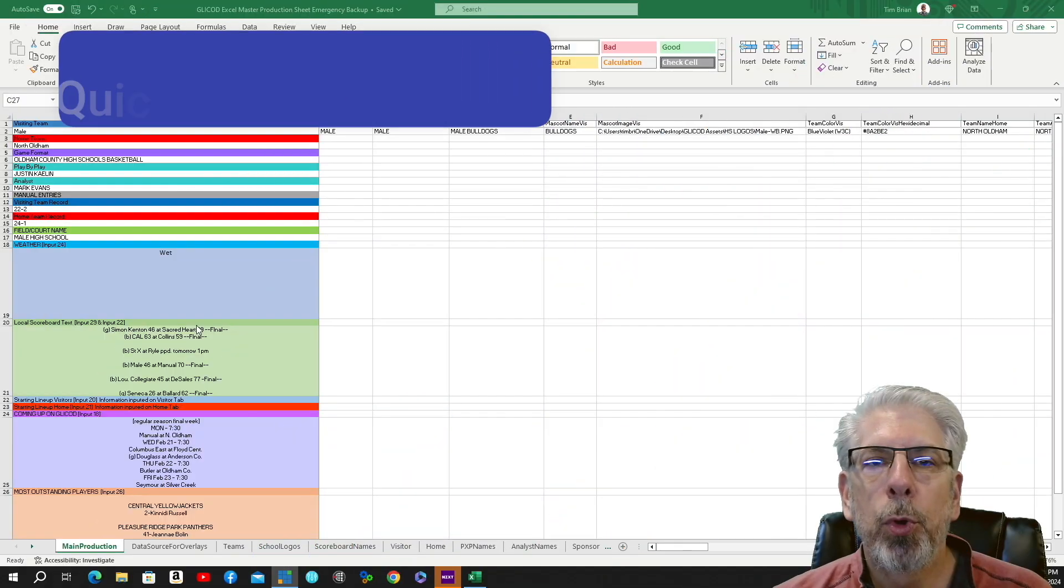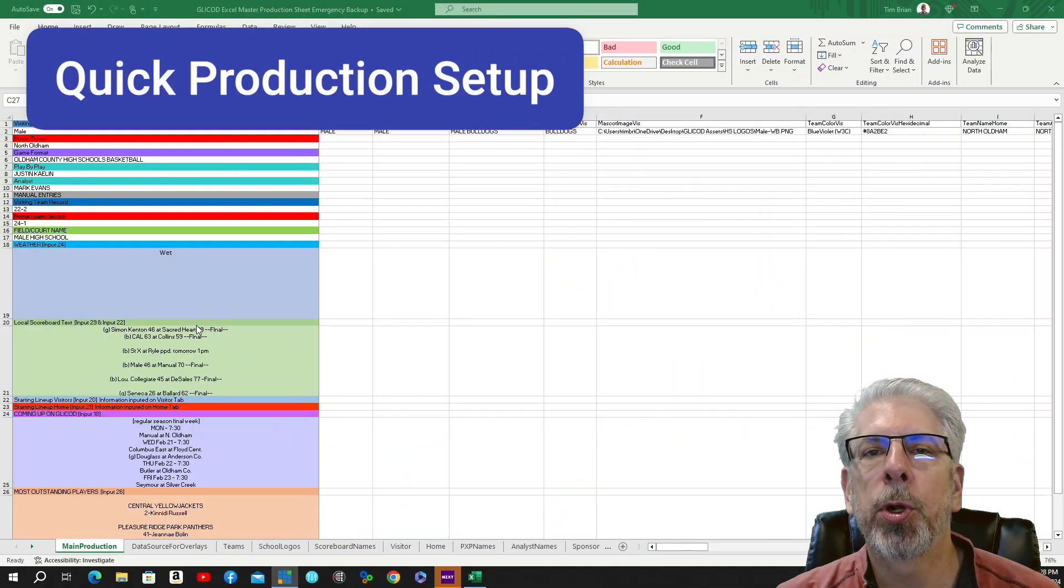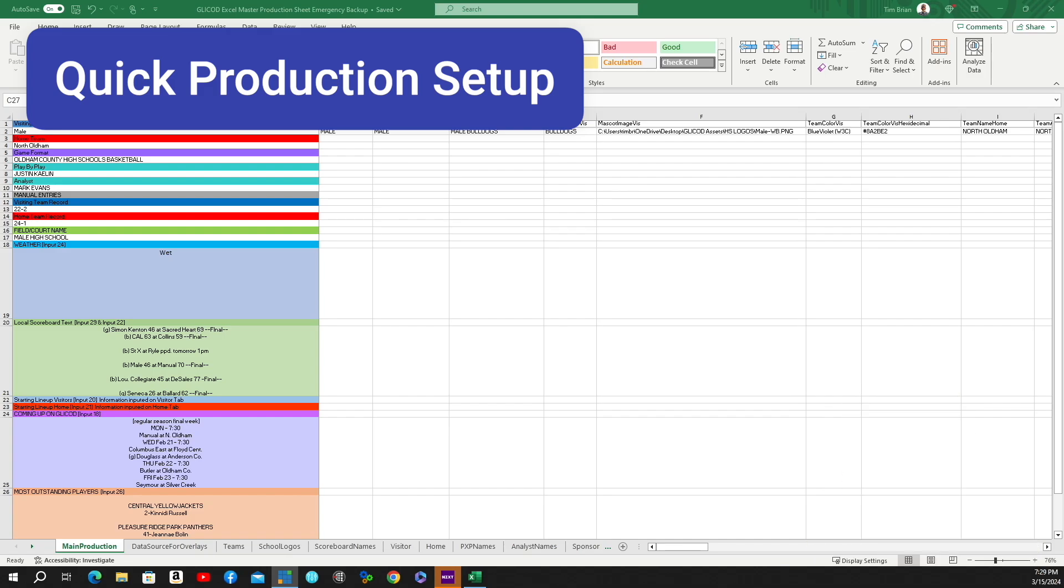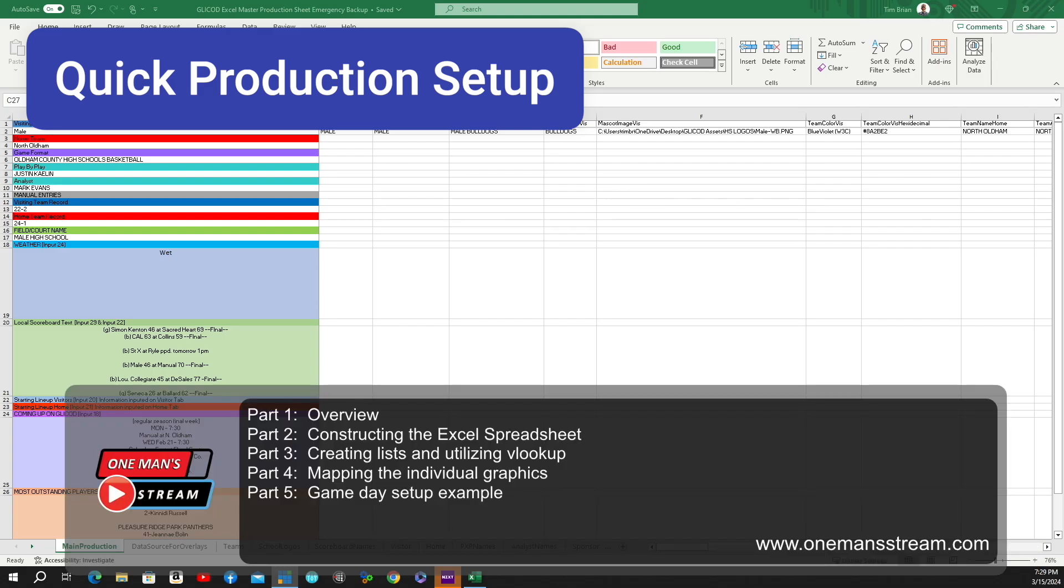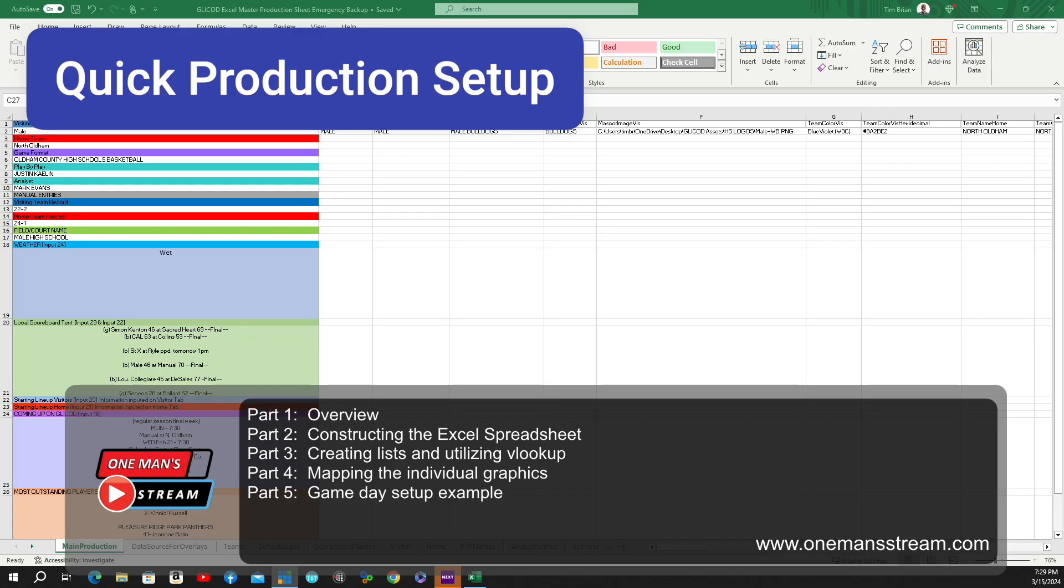Okay, that will conclude our tutorial today. Like I said, it's going to be a five-part tutorial series. Today was the overview. The next one that we do—I hope I can bring it out next week—it's going to be constructing the Excel spreadsheets. I'll show you how we do that. And then we're going to be in part three, creating lists and utilizing VLOOKUP. Part four, we're going to map the individual graphics. And then part five, I'm going to give you an example of a game day setup, how I will use this and how I will set it up for a particular game.